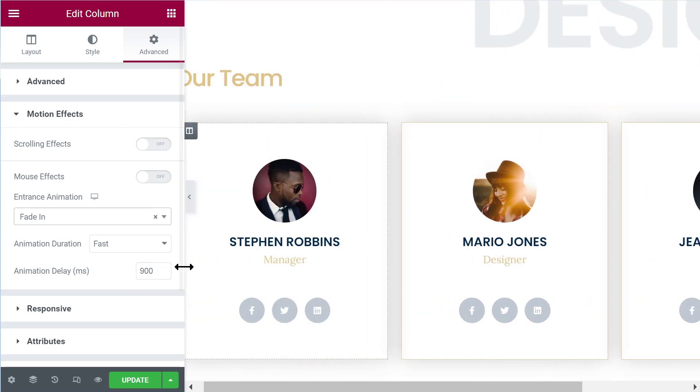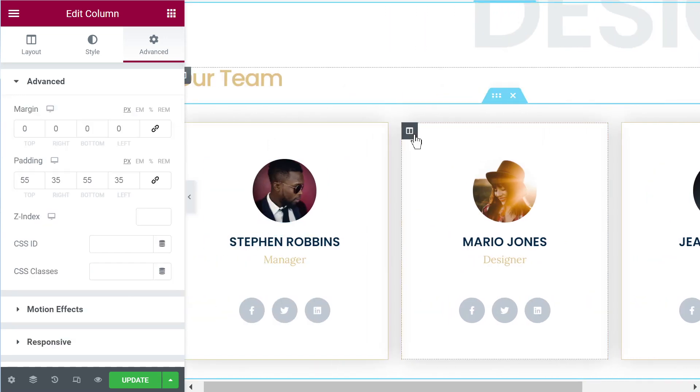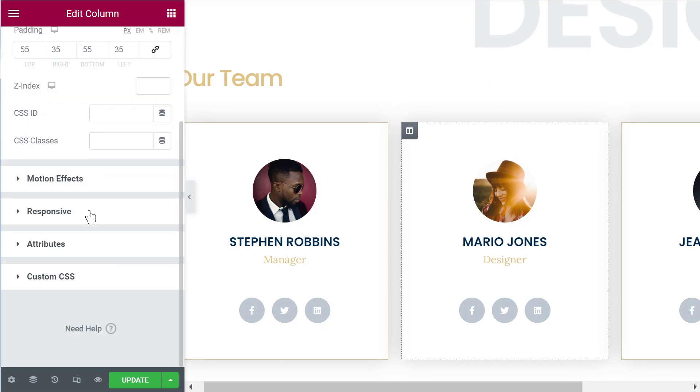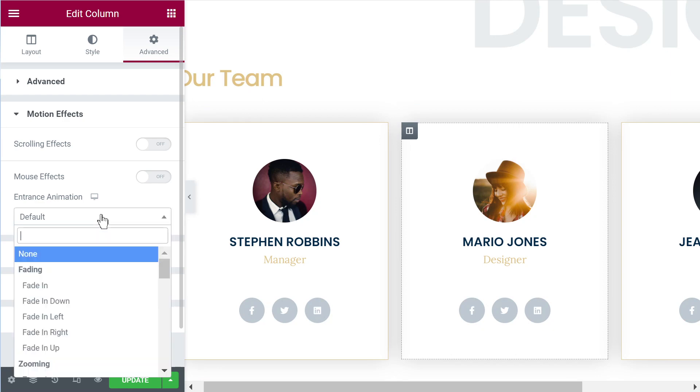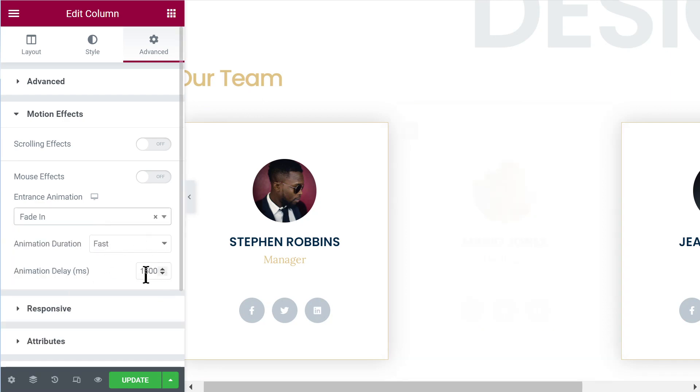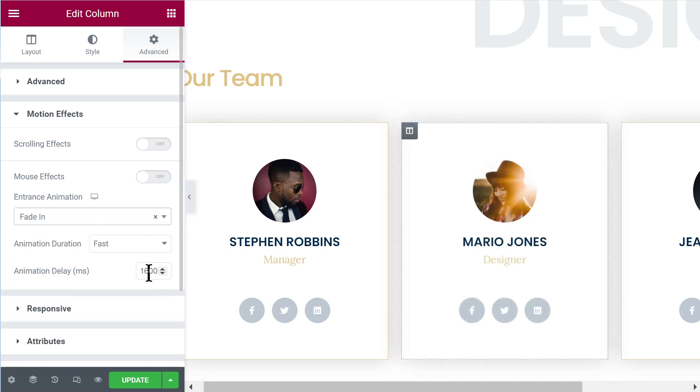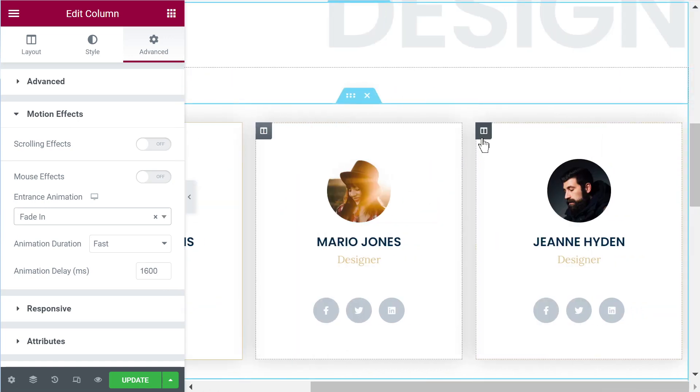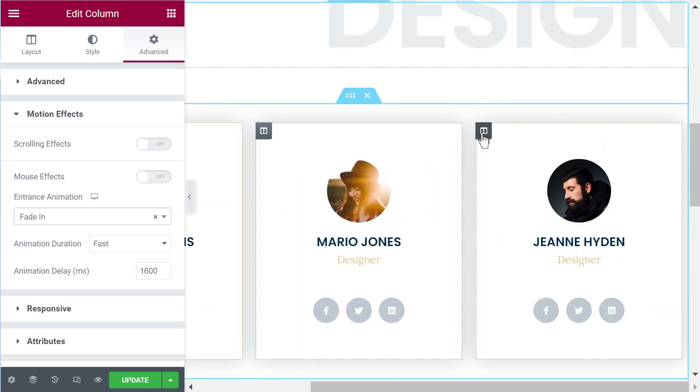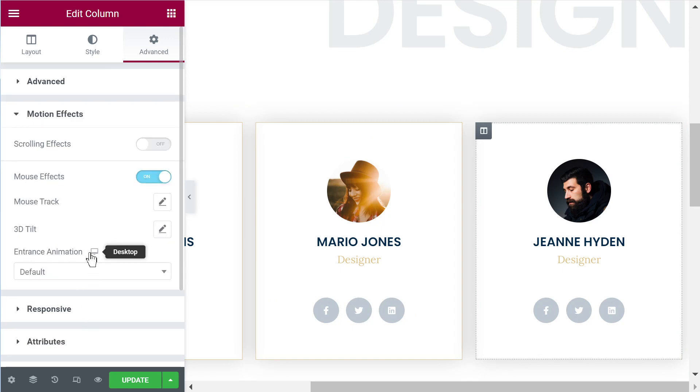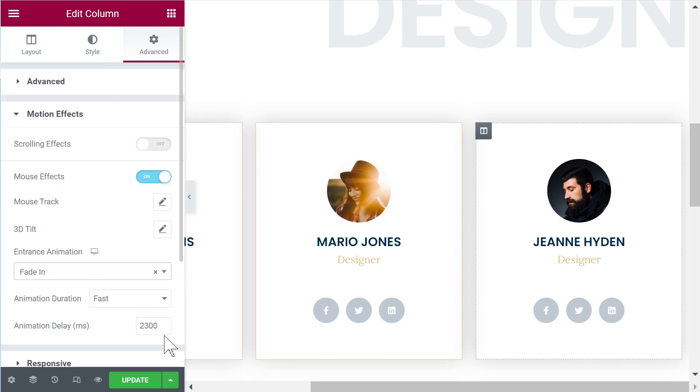So in this case here I will set it to 900 for this column and then pick the same thing, motion effects, you will set it to fade in fast and then 1600 for the animation delay and then finally this one, fade in fast and then 2300.